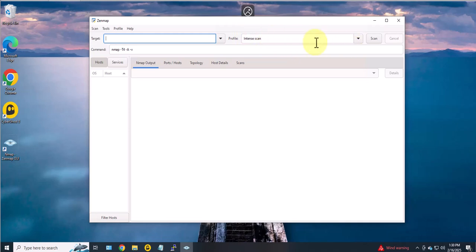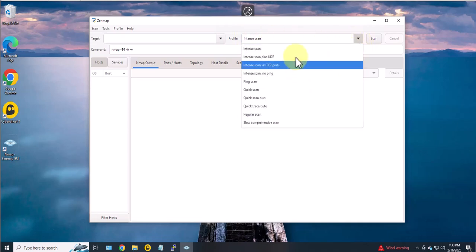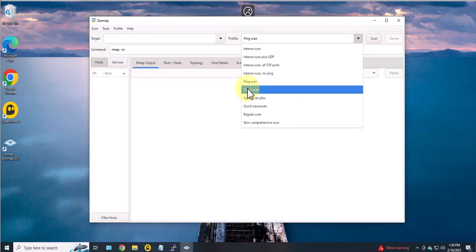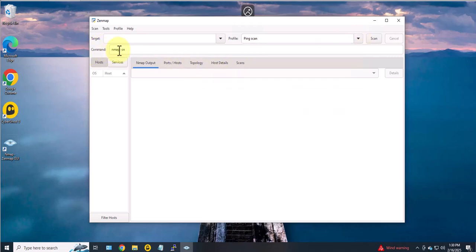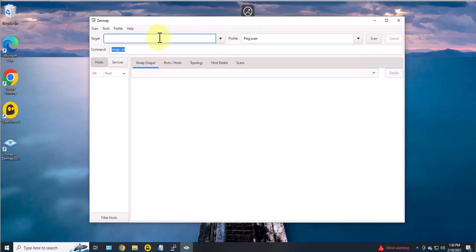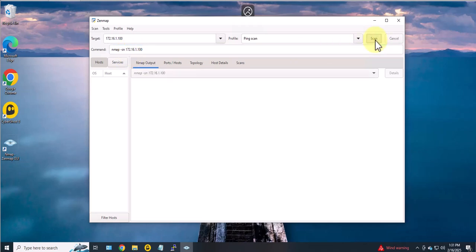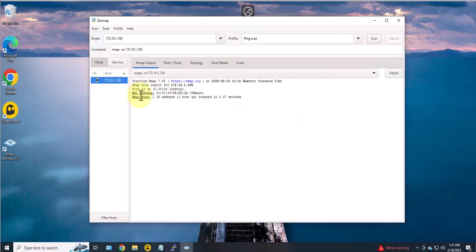So if I select, let's say ping scan, it's going to input the command for me. Now if you want to scan a target, you'll have to put the IP address here. Let's pull an IP here, and then you select your scan and it adds the IP to the command here. Then to run it just click scan and it's going to show you the results in this window.